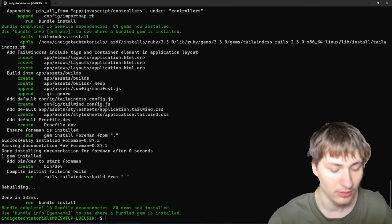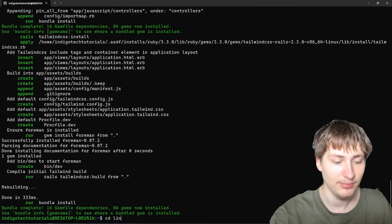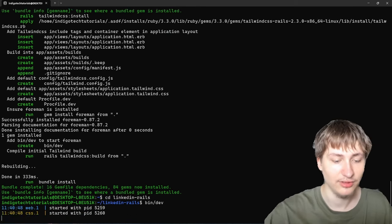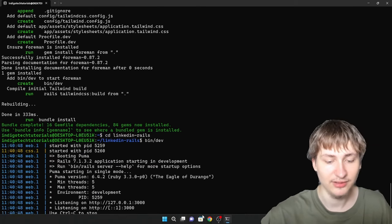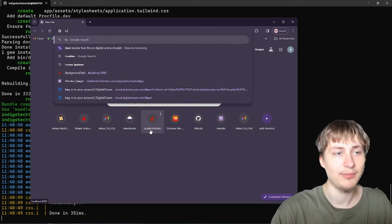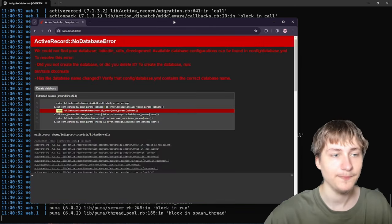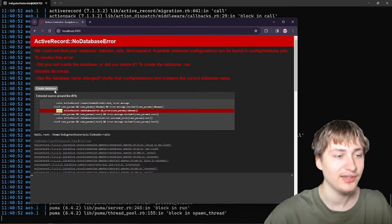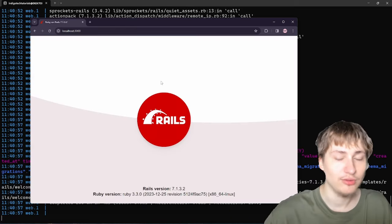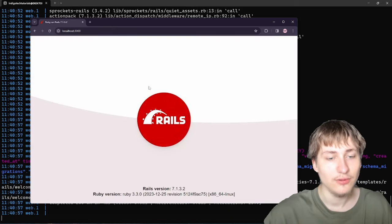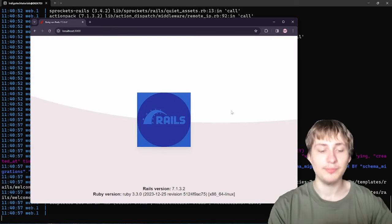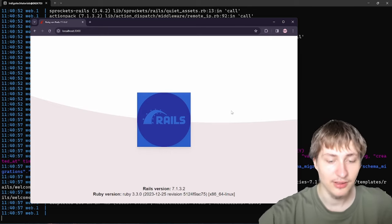We generated the app. Now I'm gonna cd into the app — linkedin-rails — and start the server with bin/dev, which will allow us to view the app at localhost port 3000. We see this screen because we need to create the database. After we do that, we'll see the Rails logo, which means everything's set up and we're ready to start building.